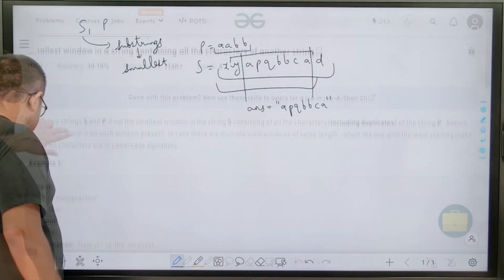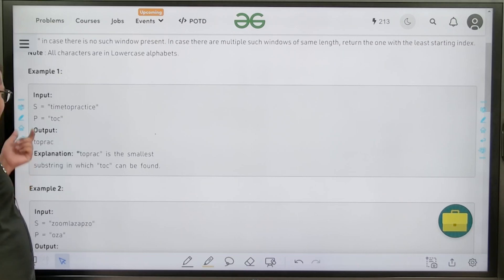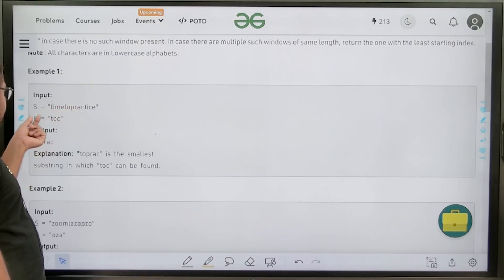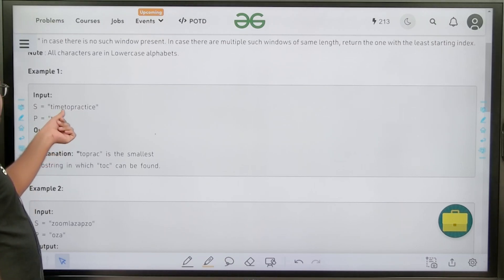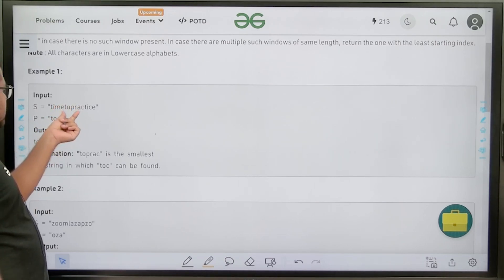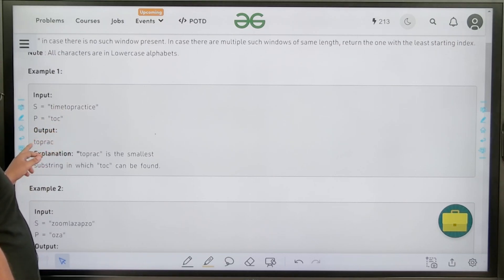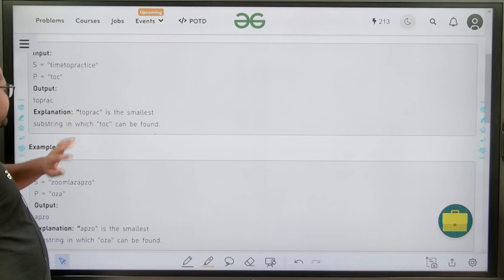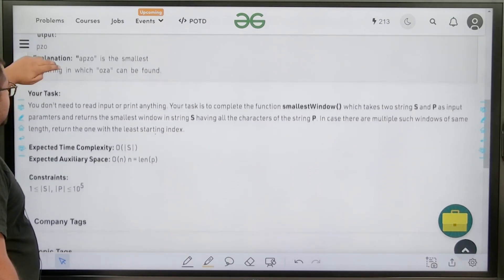Now let us read further. Looking at the first example, S is 'timetopractice' and P is T, O, C. The output is T, O, P, R, S, C — this is the smallest length substring which contains T, O, and C. Yes, T, O and C are all present. So this is the smallest substring and we will return it. Similarly, you can look at the second example.